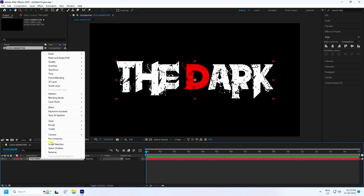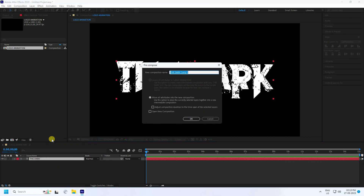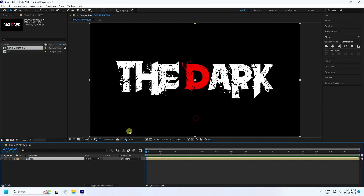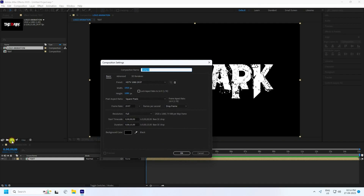Right-click and go to precomposition. Rename the precomposition like 'text' and press OK. Next, I create a new composition for particle. This time rename it like 'particle'. Duration 15 seconds is good for me. And press OK.